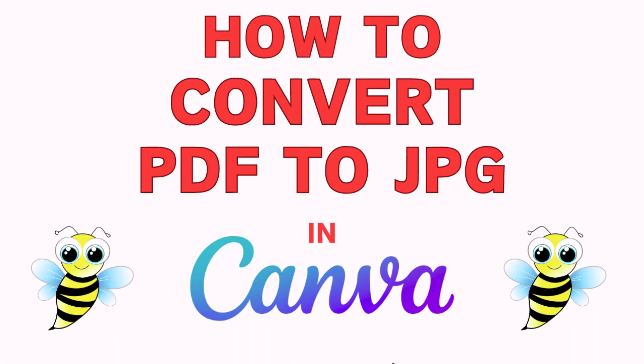This is going to be a video tutorial on how to convert a PDF into a PNG using Canva. I will be using a desktop PC for this. Let me jump over to my browser here.